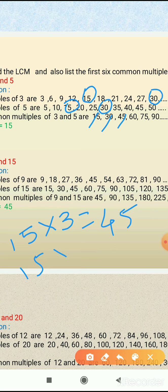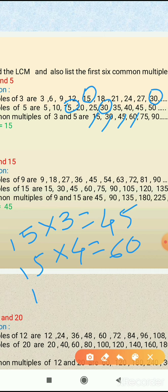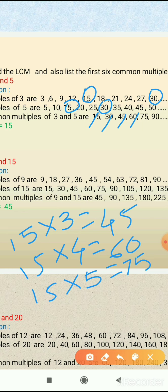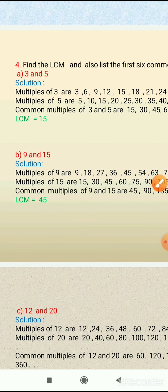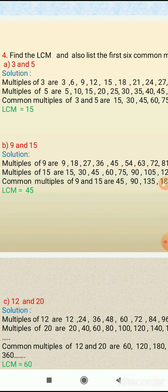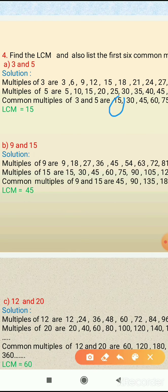The fourth common multiple: multiply 15 by 4, which gives 60. The fifth common multiple: multiply 15 by 5, which gives 75. The sixth common multiple: multiply 15 by 6, which gives 90. So the first six common multiples of 3 and 5 are: 15, 30, 45, 60, 75, and 90. Among these, the lowest common multiple is 15, so LCM of 3 and 5 is 15.